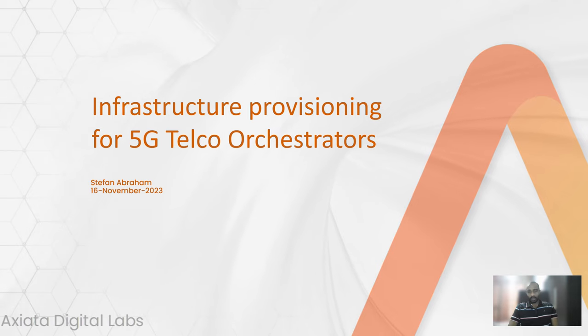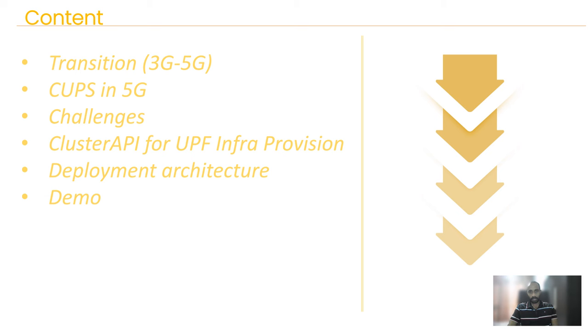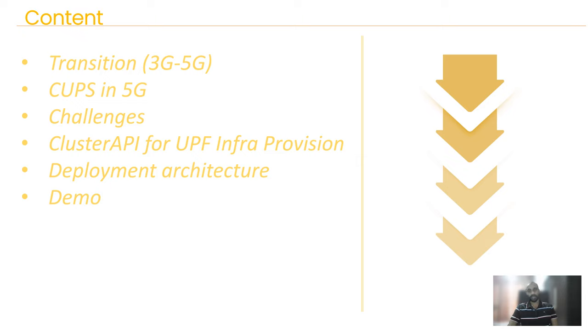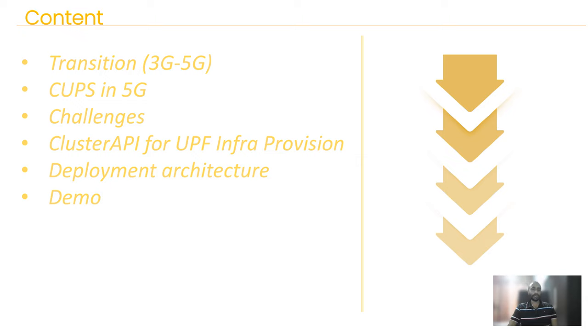To start with, let's go to our content for the day. First, we'll discuss the transition from 3G to 5G as a whole, not only the infrastructure layer, but the shift when telco operators transformed from legacy 3G to 5G systems. Then we'll discuss CUPS in 5G, which is control and user plane separation, and it triggers the requirement for rapid infrastructure provisioning capabilities, especially in 5G user planes.